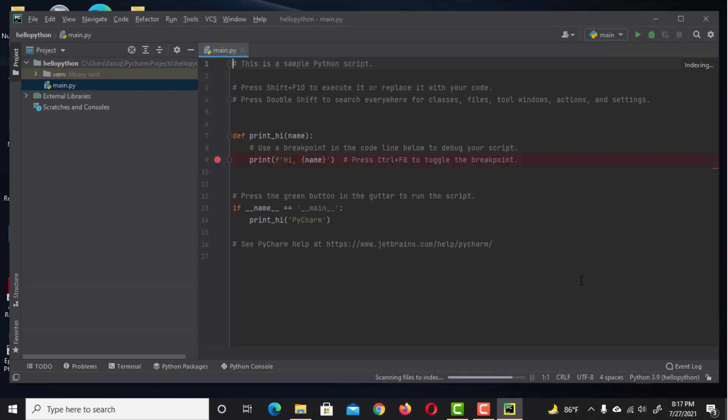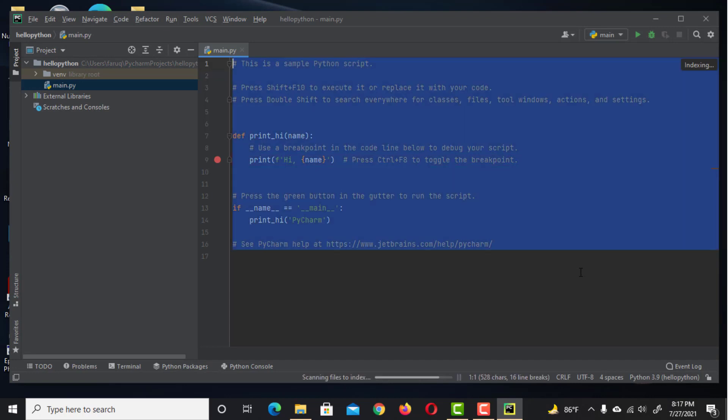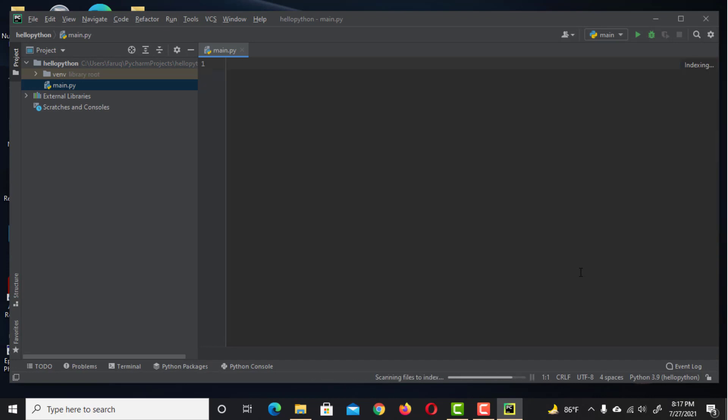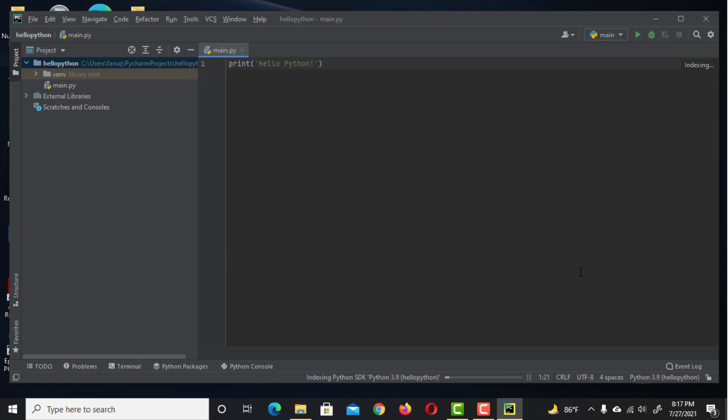You'll see a set of default Python code. Remove these and type Print Hello Python. Save it by pressing Ctrl S.